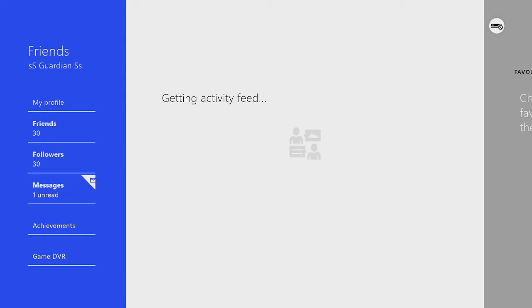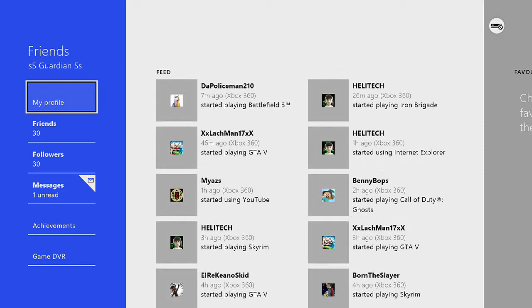So this is how it changes from one to another. There you go, getting all my people. It tells you what they're playing on, like console-wise and game-wise.